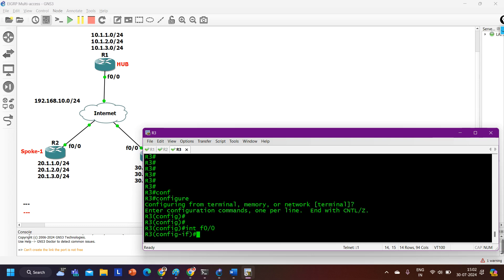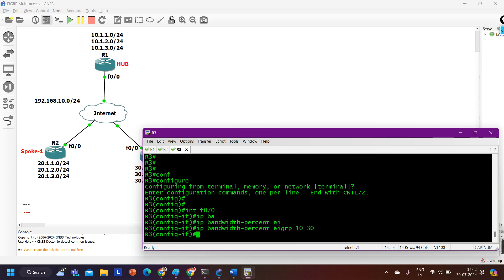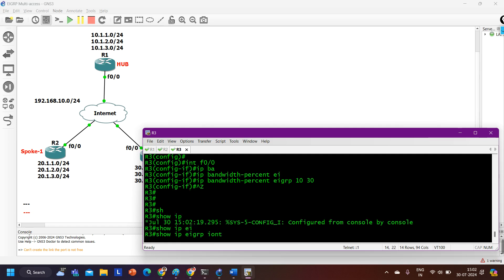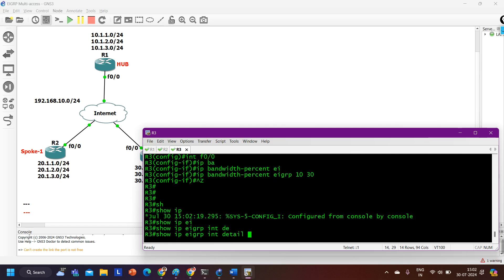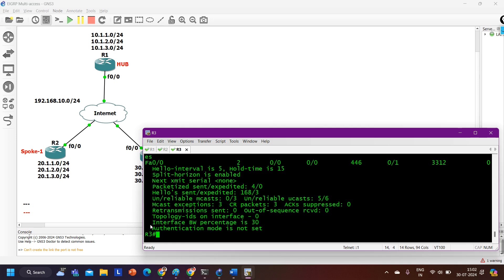On Router 3, the command is: 'ip bandwidth-percent eigrp 10 30'. To verify, run 'show ip eigrp interfaces detail fastethernet 0/0'. You can see the interface bandwidth percent is now 30. This is how we set the limit of bandwidth percentage in EIGRP.